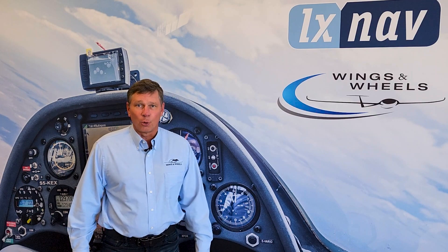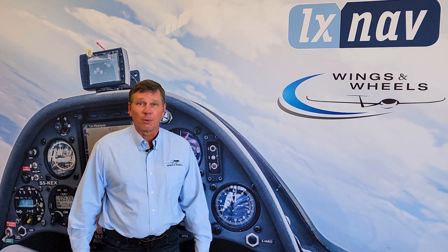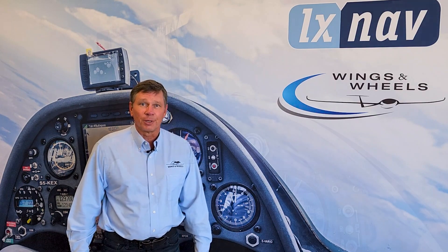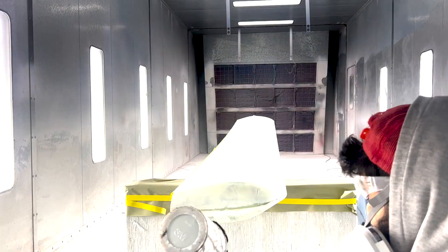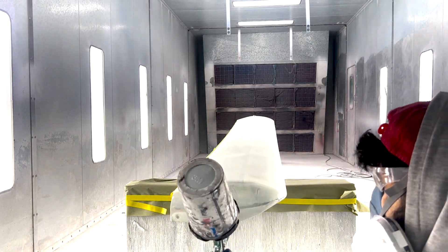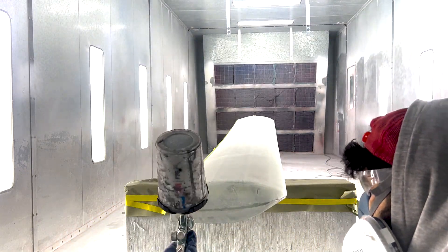Welcome back to video four in our Sailplane Refinish series. I'm Sean with Wings and Wheels. It's now time to add paint and primer.